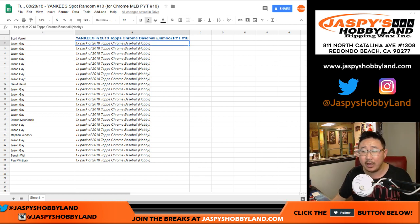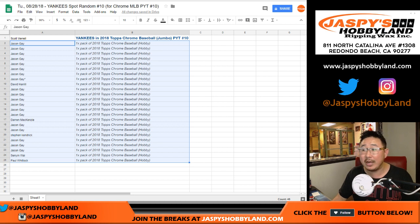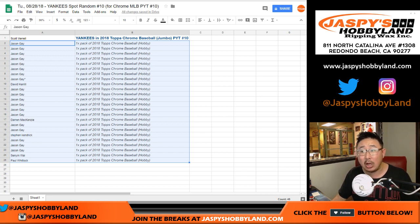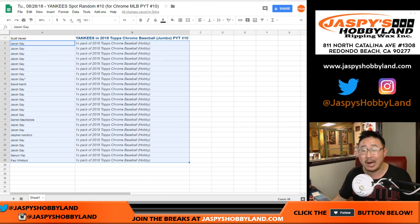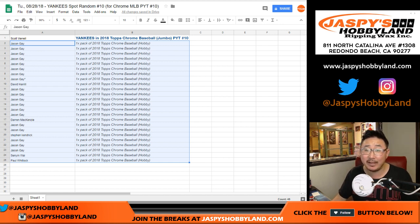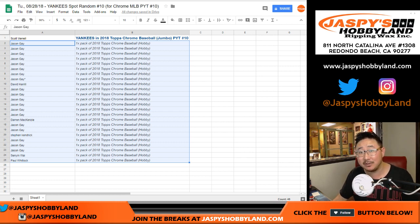Everyone else will get a pack of Topps Chrome Baseball Hobby Edition. Two autographs in there as well. We've had people pull Otani autographs out of these too. So there you have it, ladies and gentlemen. Joe from Jaspi's Hobbyland.com. We just have to do the Angel Spot randomizer. We'll see you next time.